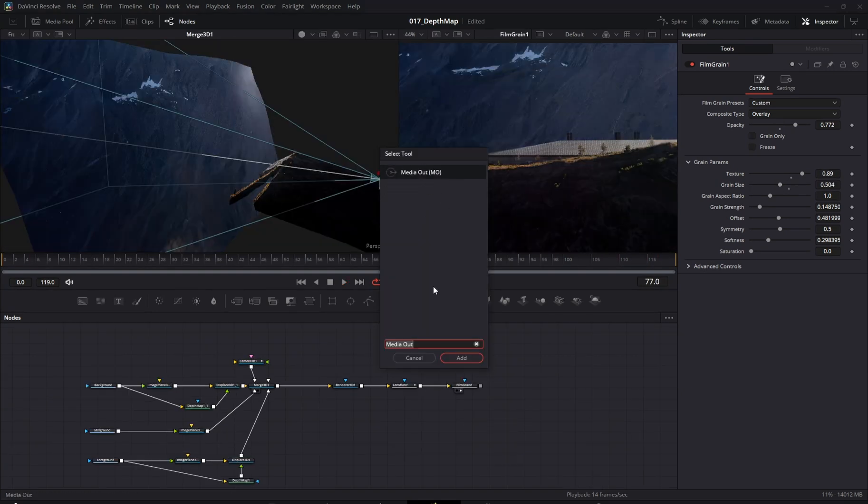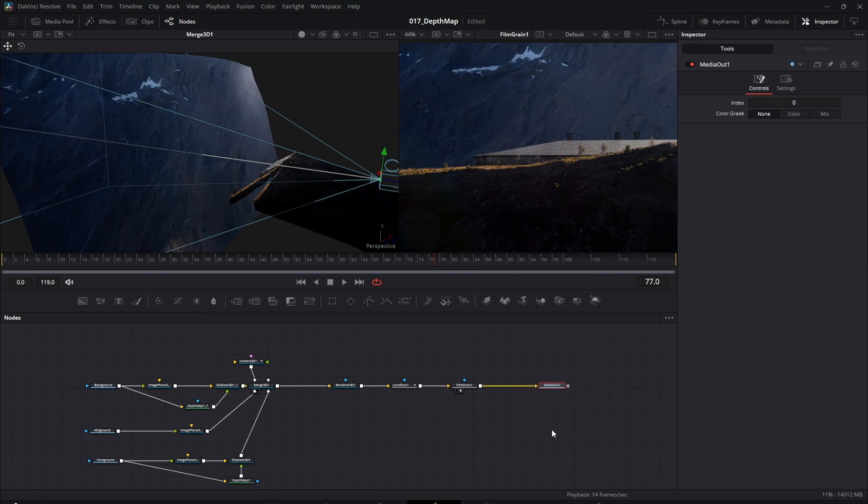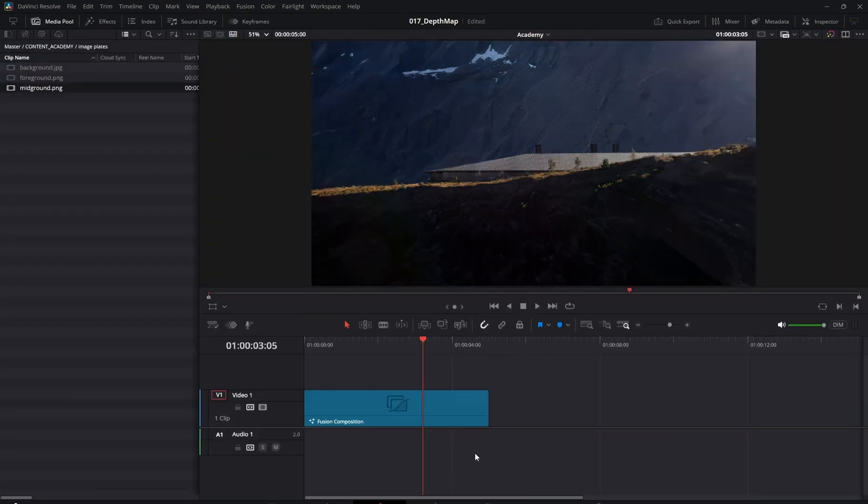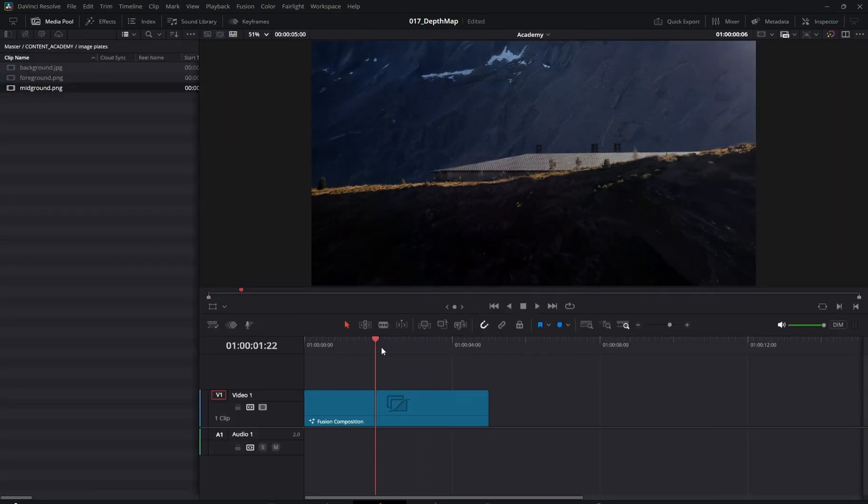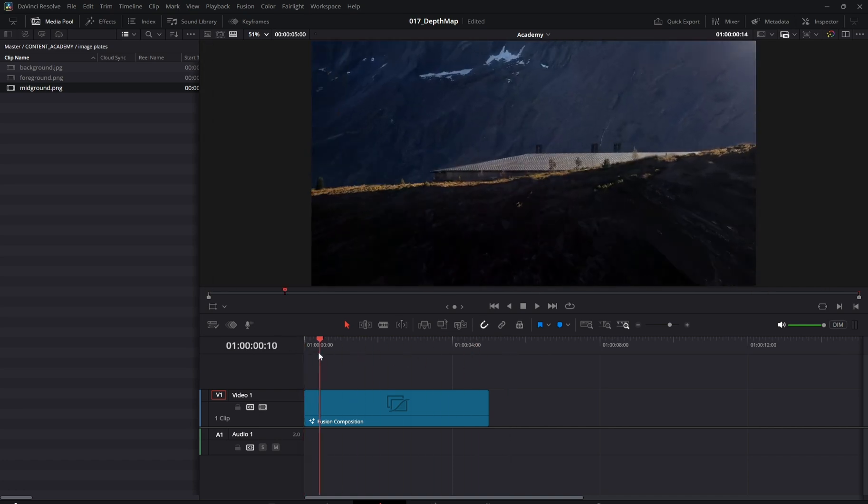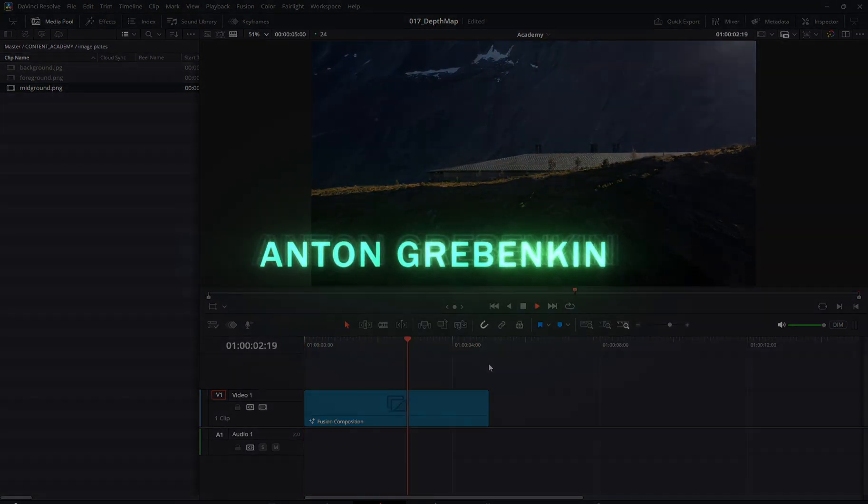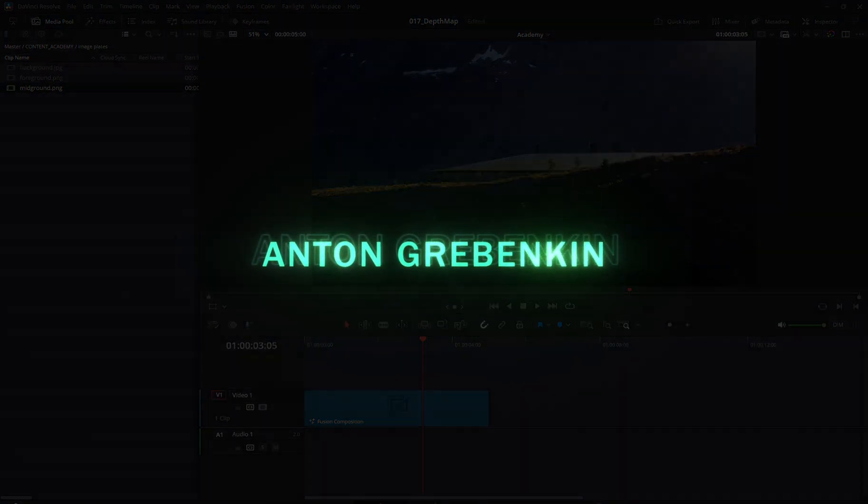Lastly, connect everything to a media out node to render the final composition. And that's it. We're done. Thanks so much for watching and I'll see you in the next tutorial. Bye.